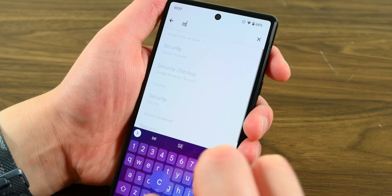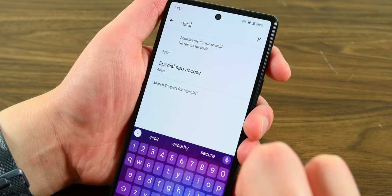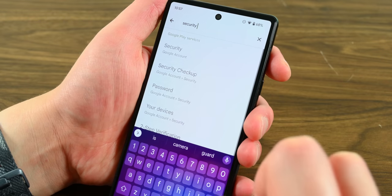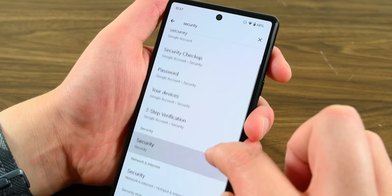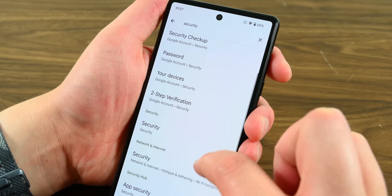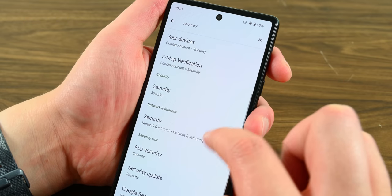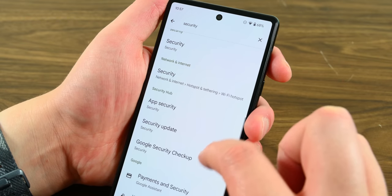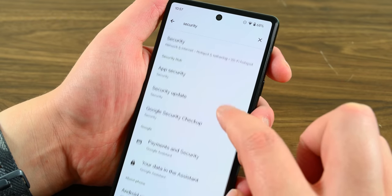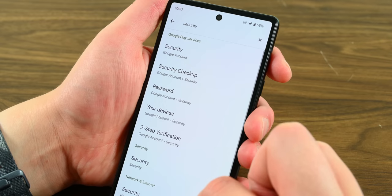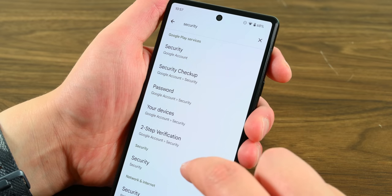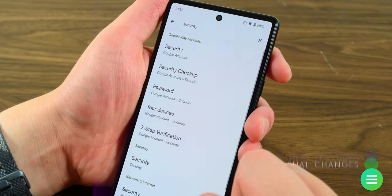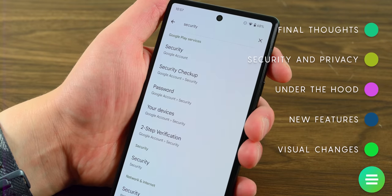Google added some other small things, including removing accessibility access to side-loaded applications to prevent malware issues. Apps are now required to ask for permission to view your logcat every time they need it, and a new permission for body sensor data will help protect your privacy even more. You can read more about all of those things on the Android developer's website linked in the video description below.